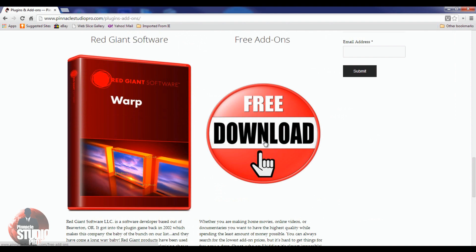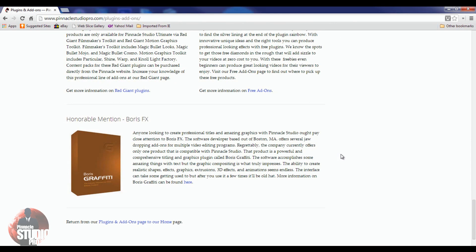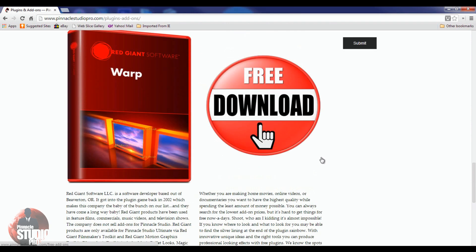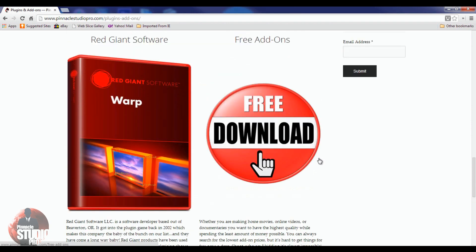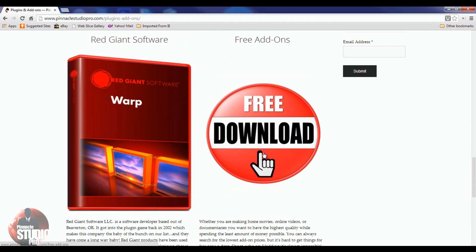You've also got your free add-ons, and an honorable mention — Boris FX. Love me some Boris FX. But let's jump to the free add-ons page.